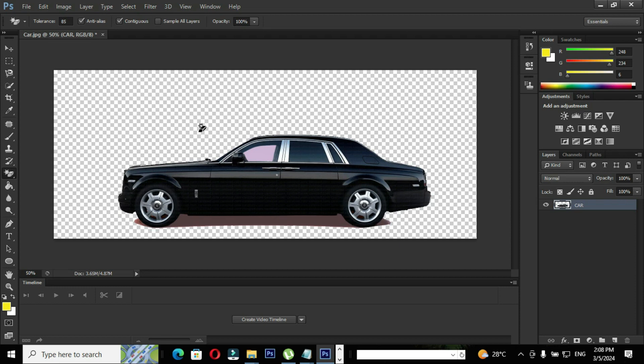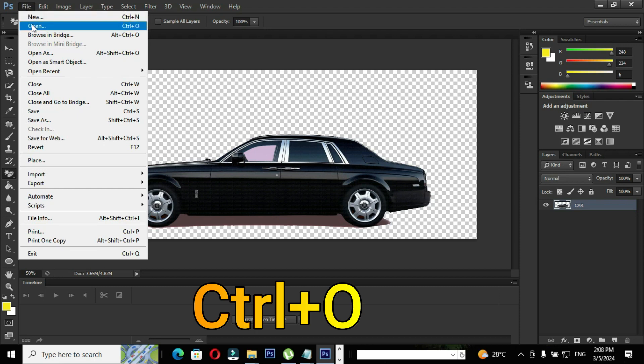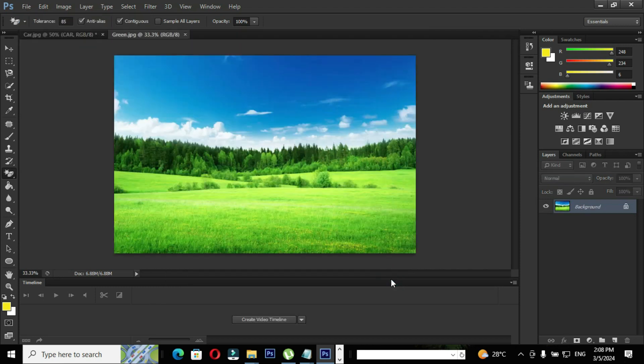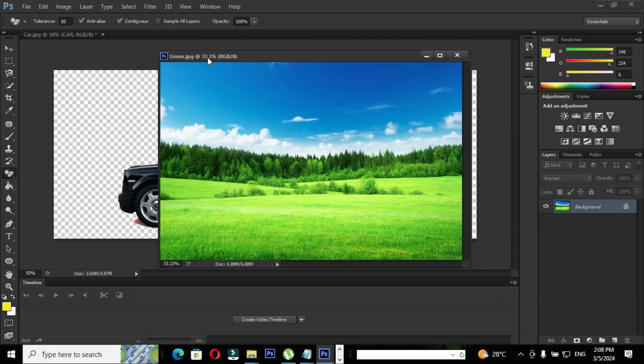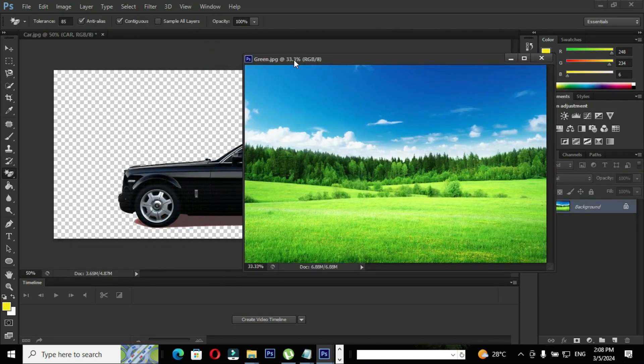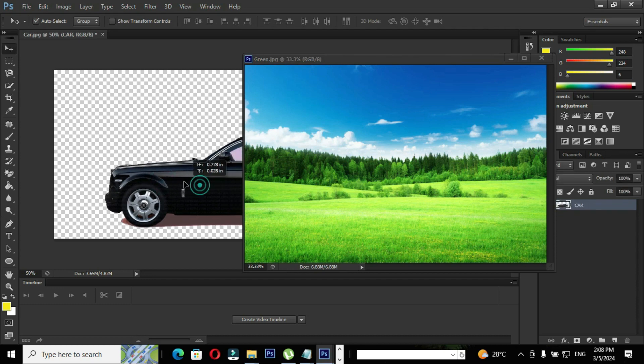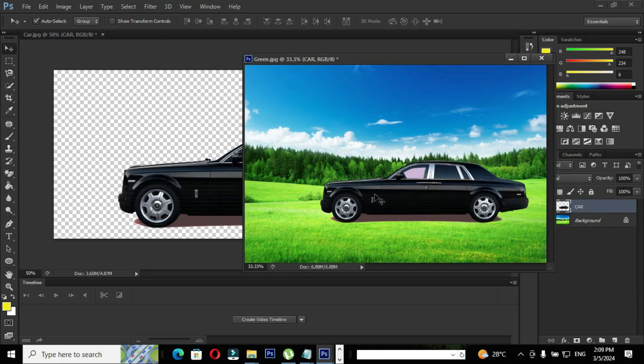Now I'm going to open another image. Go to file, click the option open and select the image you wish to open and hit the open button. Drag the image a little bit down so that we can see both images. Use move tool to drag the image and place the image to the adjacent image.